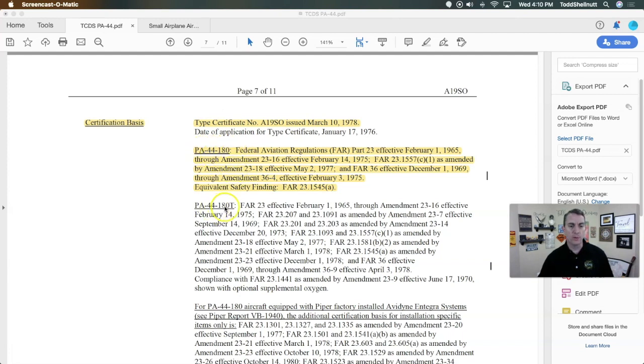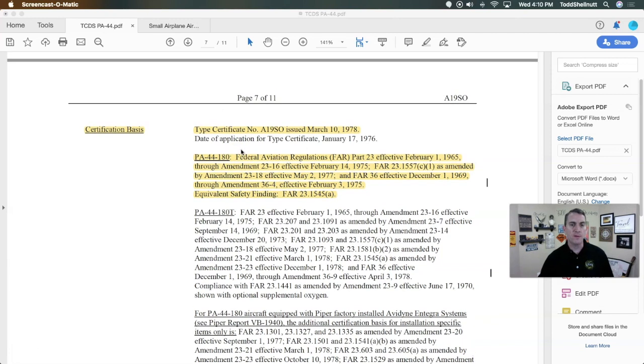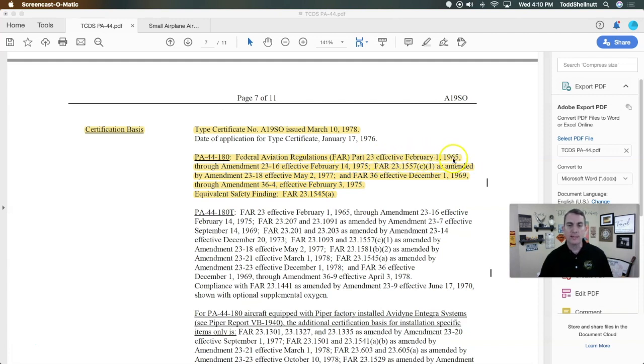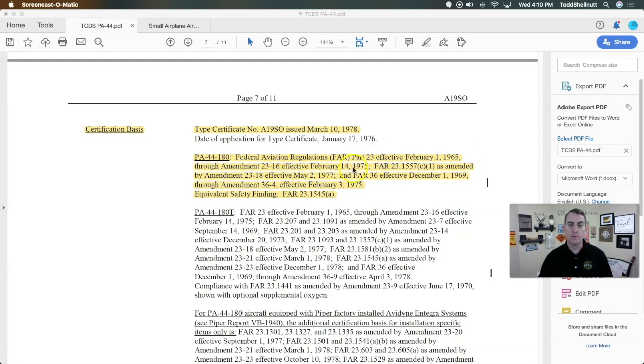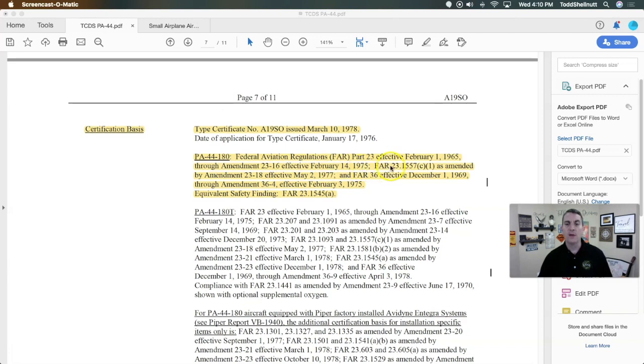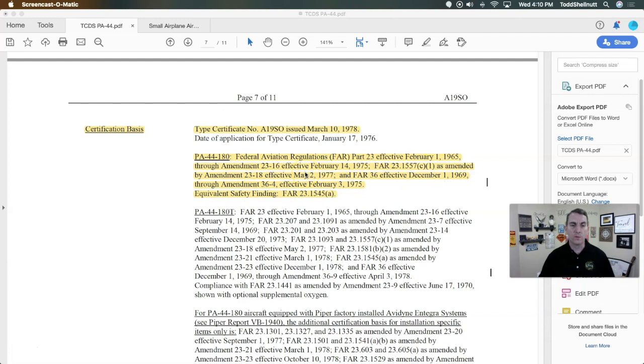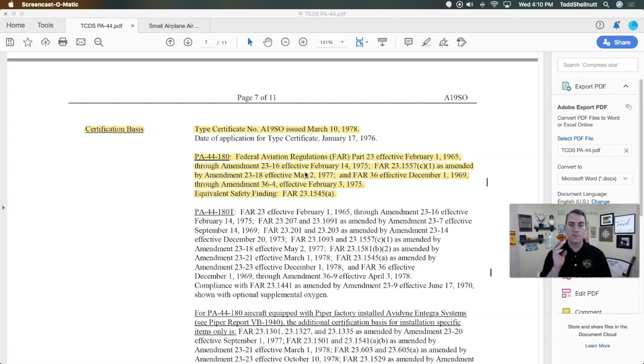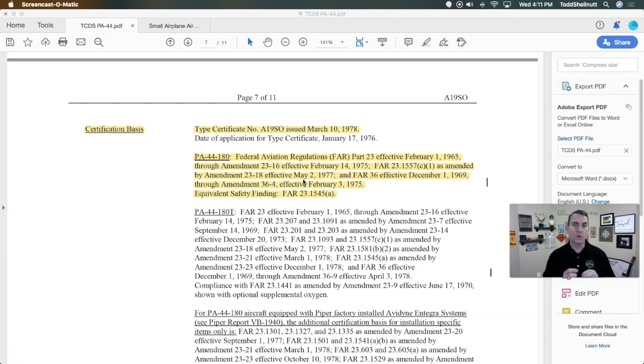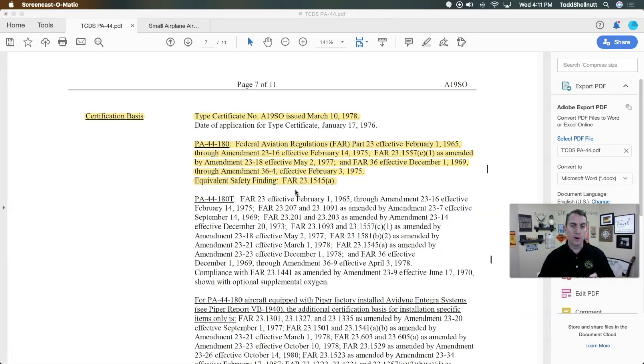The part of the certification basis that we want to look at is this first part here which is the important part. PA-44, not the turbo, the certification was based off the Federal Aviation Regulations Part 23 effective February 1, 1965, because that's when Part 23 became effective, through Amendment 23-16 effective February 14, 1975. This is very important for us to understand because it's going to help us to be able to go and find the data that we need. We want to make sure that we're looking at the current amendments and the current guidance that was applicable at the time this aircraft was made.